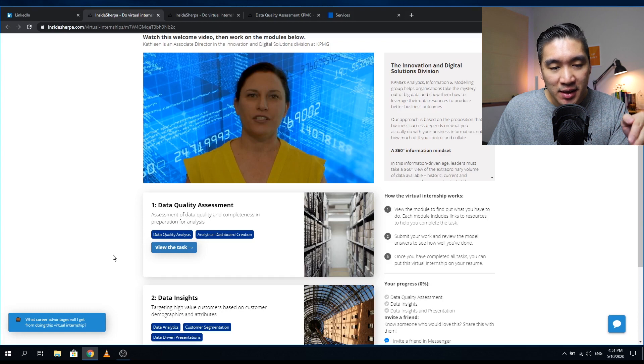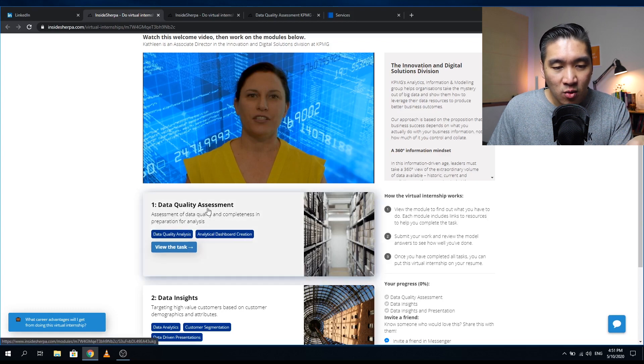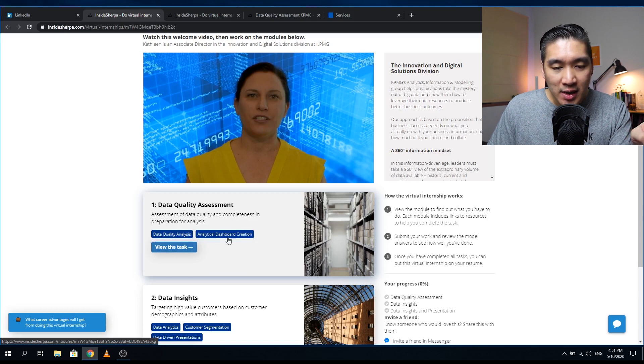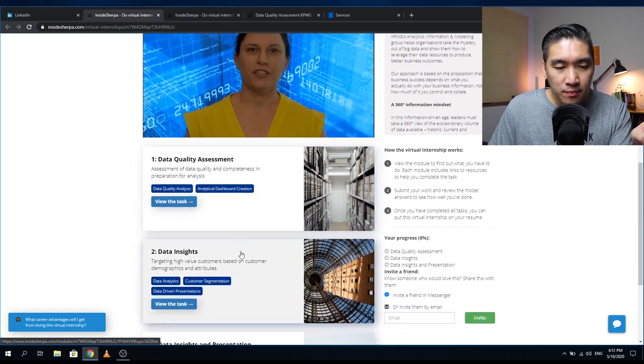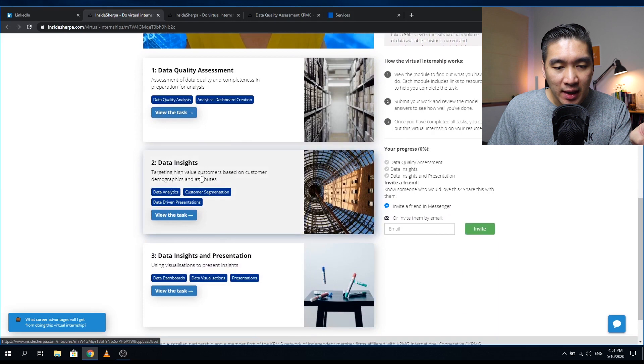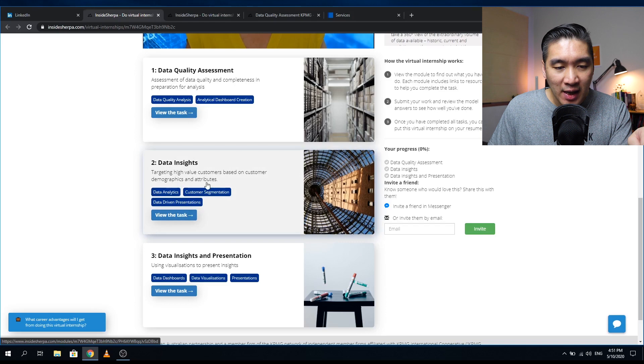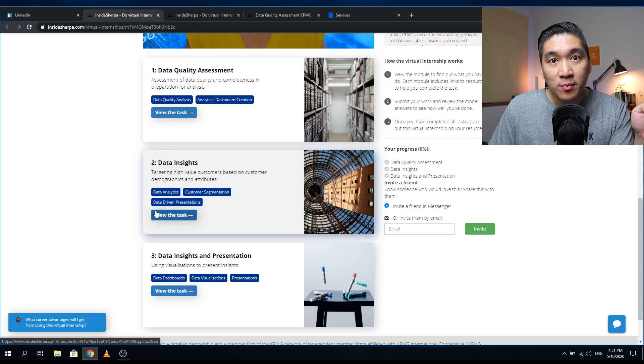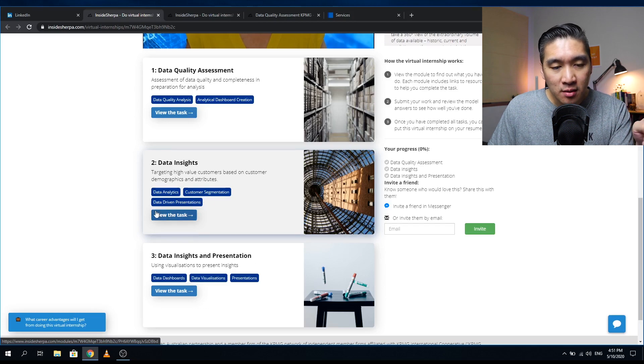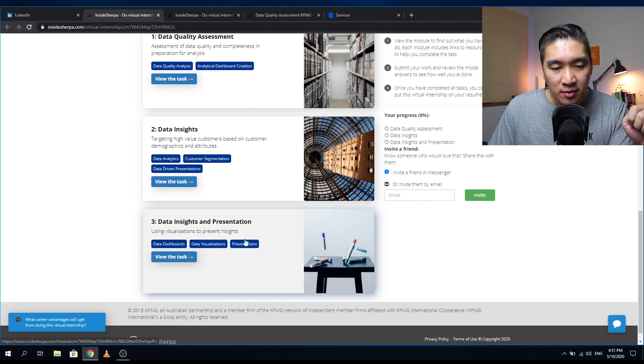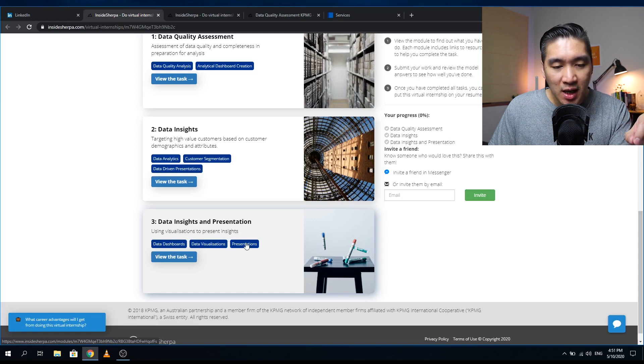Let's see the tasks that are assigned here. The first task would be about data quality assessment, and you can see that the tags here involve performing analysis on the data quality and creating analytical dashboards. The second task would be to gain insights from data, targeting high value customers based on customer demographic and attributes. So you perform data analytics as mentioned in the tag here: customer segmentation and data driven presentation. The third task would be to gain insights from data and present the results, and here using visualization to present insights. So this task involves data dashboard, data visualization, and presentation.